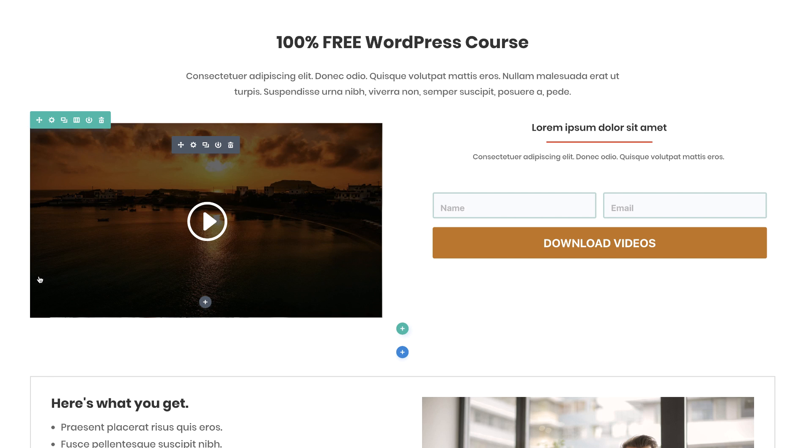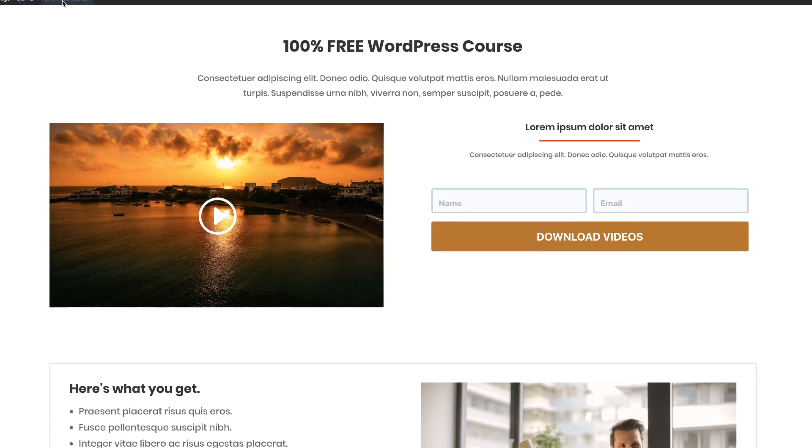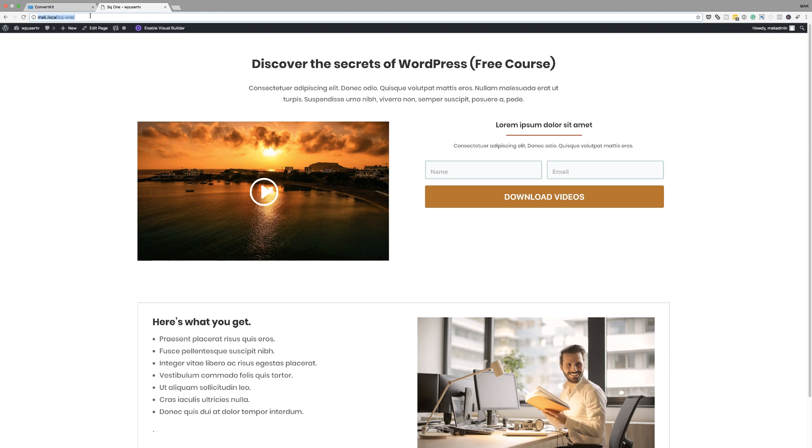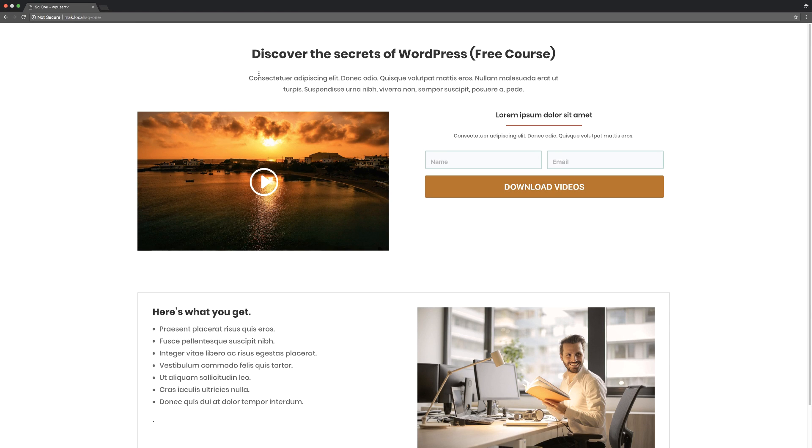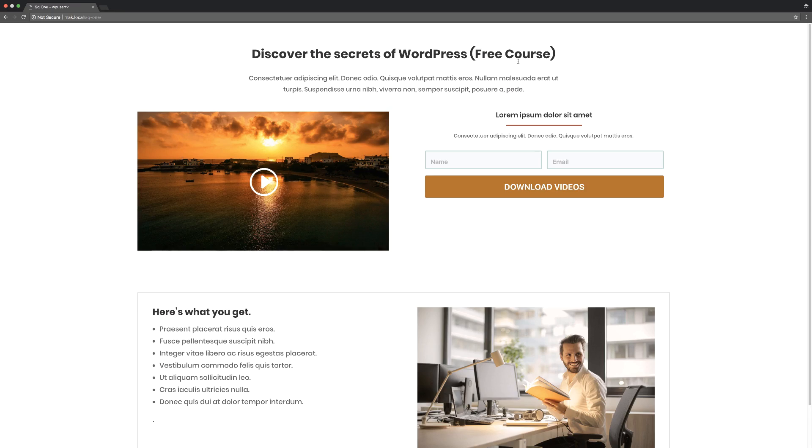Going back to desktop view: the first option is 'Discover the Secrets of WordPress (Free Course),' and if I cycle through you'll also see '100% Free WordPress Course.' That's how you set up your split test. I'm going to save this and open it in incognito mode and refresh the page a few times to trigger some stats. The system randomly shows 50% of visitors one title and 50% the other, then works out how many people reacted positively to whichever headline.